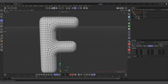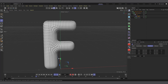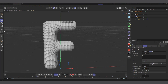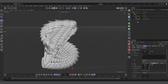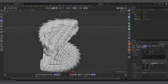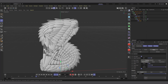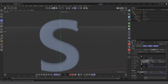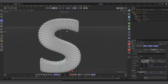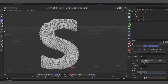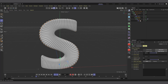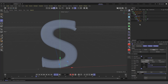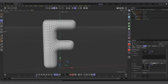One good thing is that this setup is live, so you can go back and change the text. For example, if I select the text and type 'S', it will update — though it takes a moment to recalculate. Sometimes the bevel can intersect on certain letters, so you need to reduce the offset until there's no intersection. If polygons are intersecting, the Remesh will have difficulty processing it. Let me undo back to the 'F'.